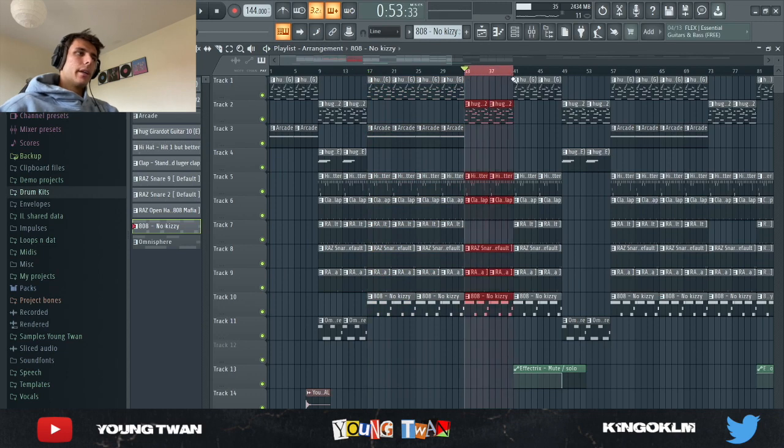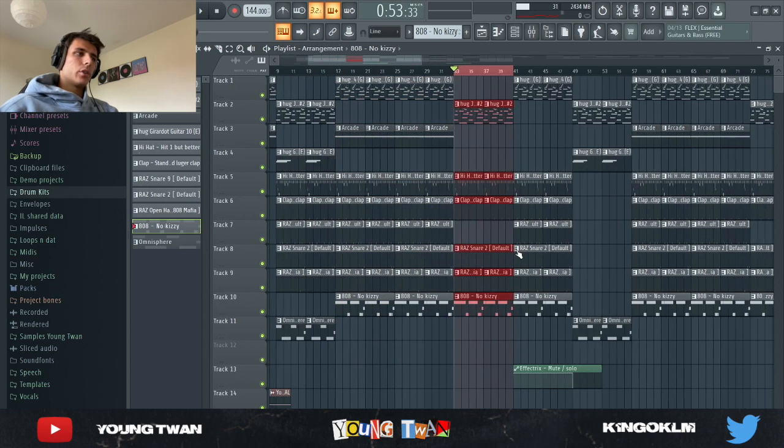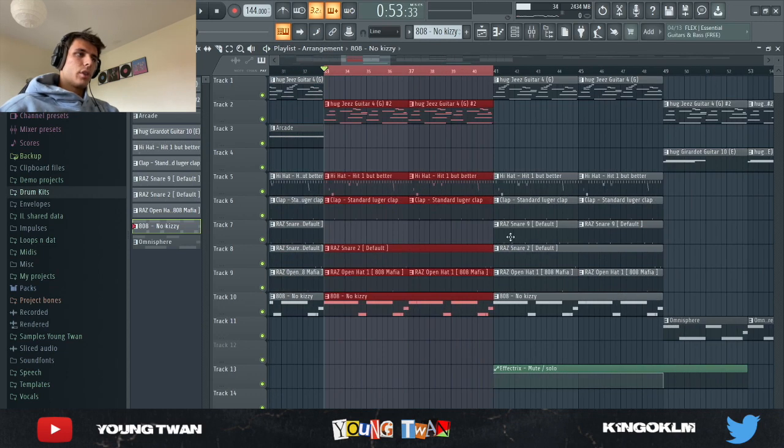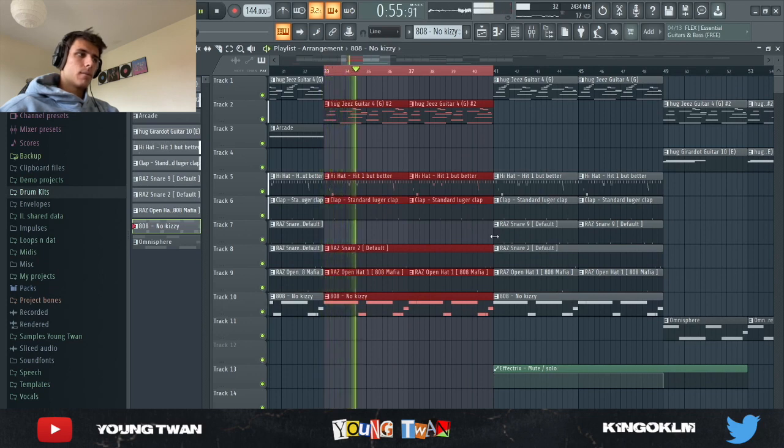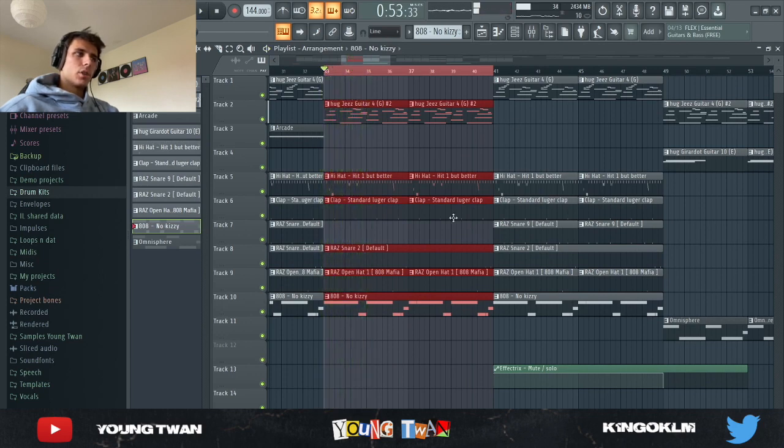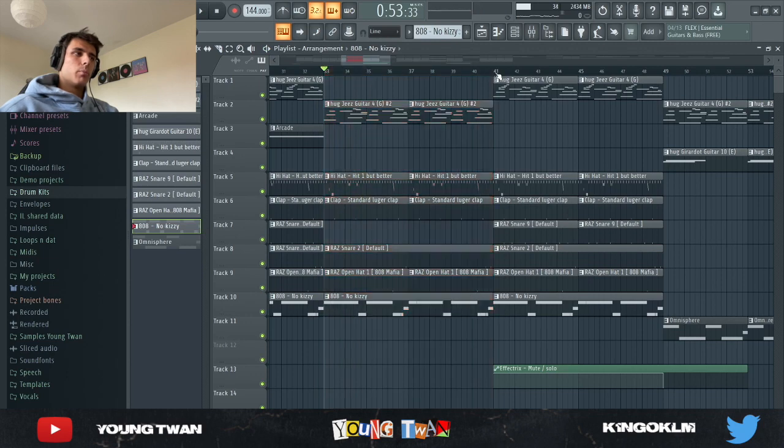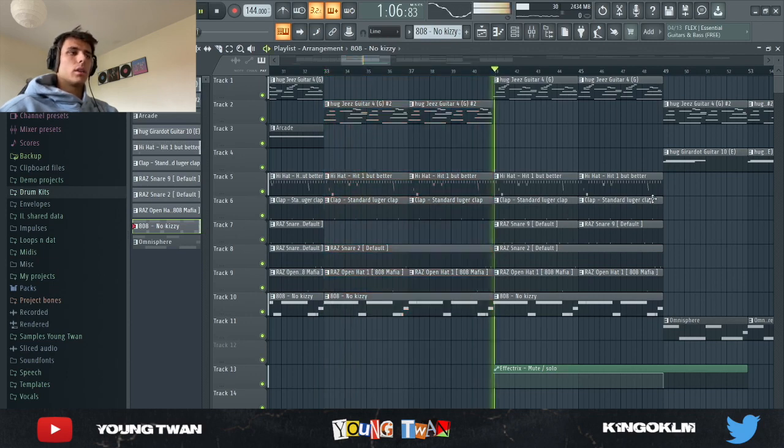Here's the start of the verse. I took off this accent snare right here just to give it a different vibe. Then I bring the snare back and bring in this guitar with the counter melody.